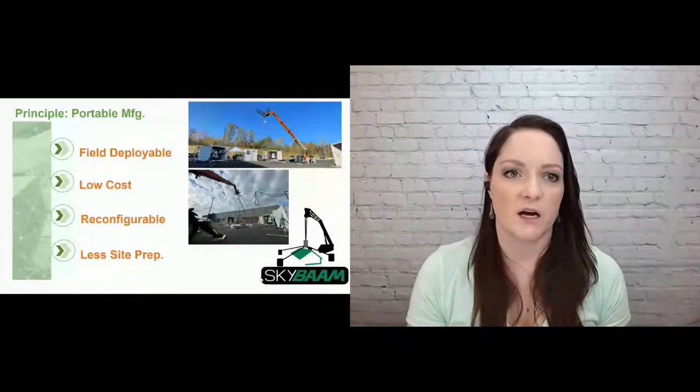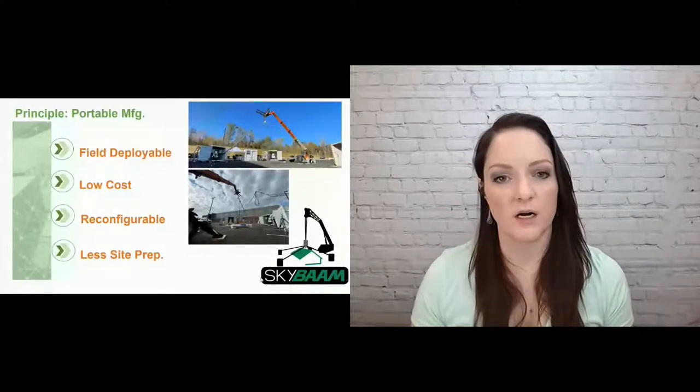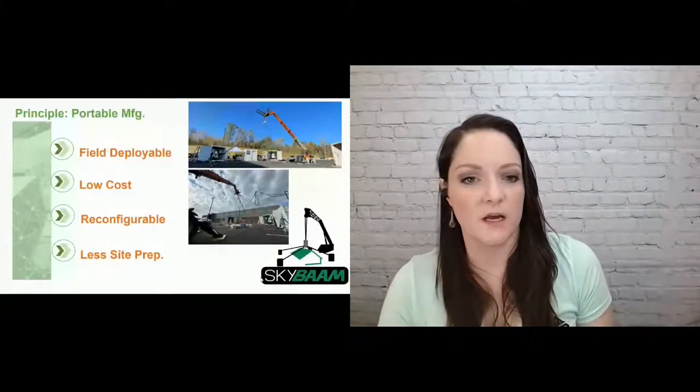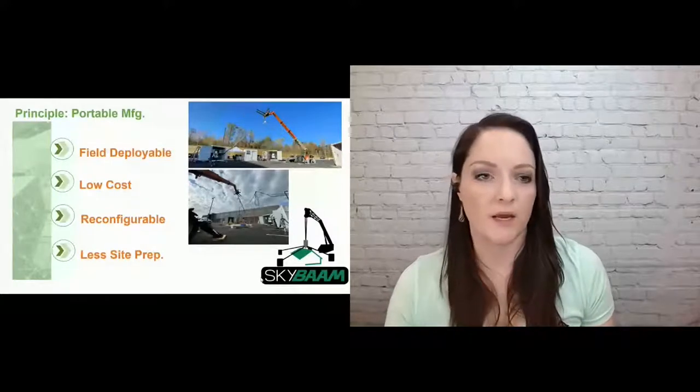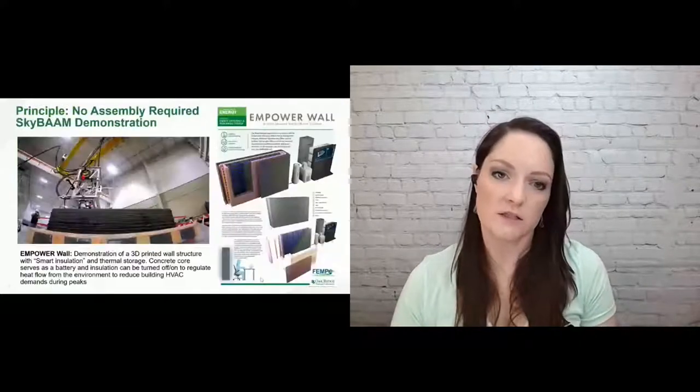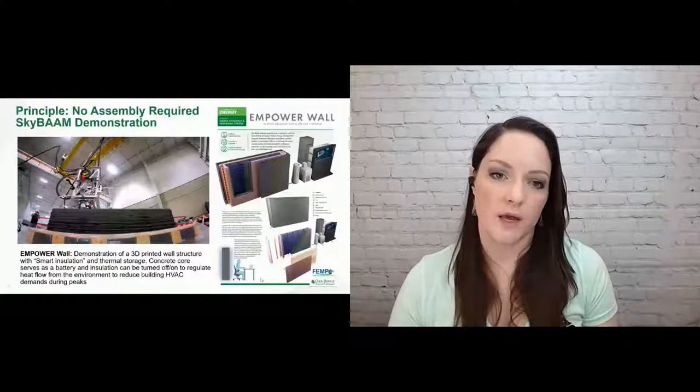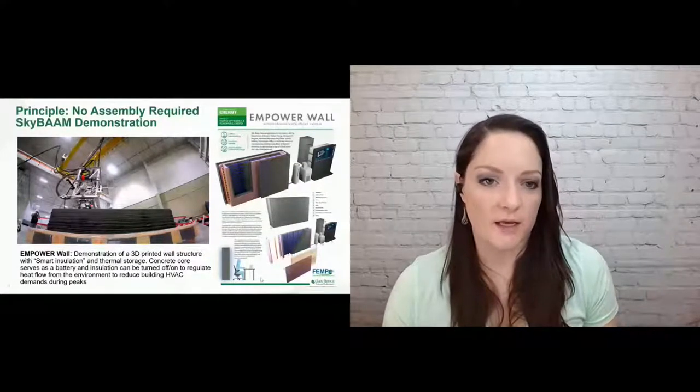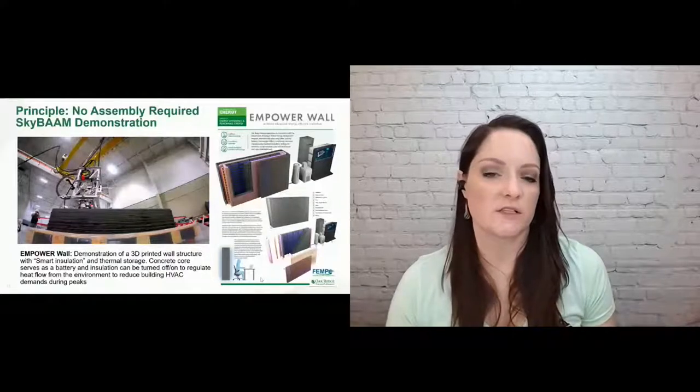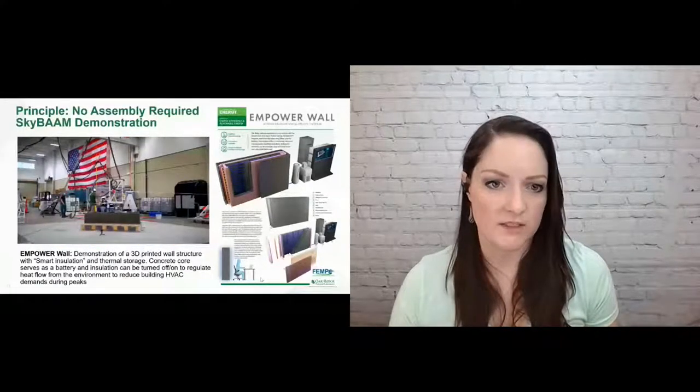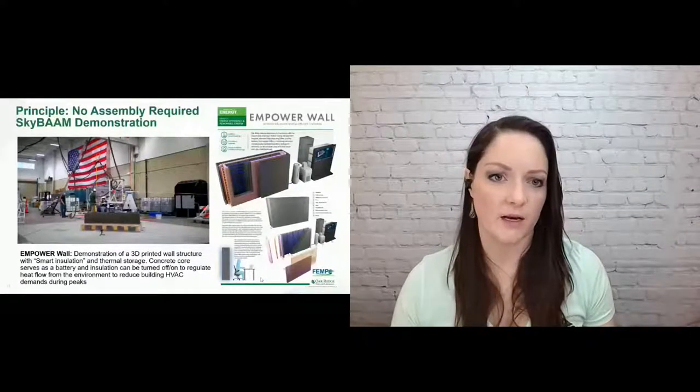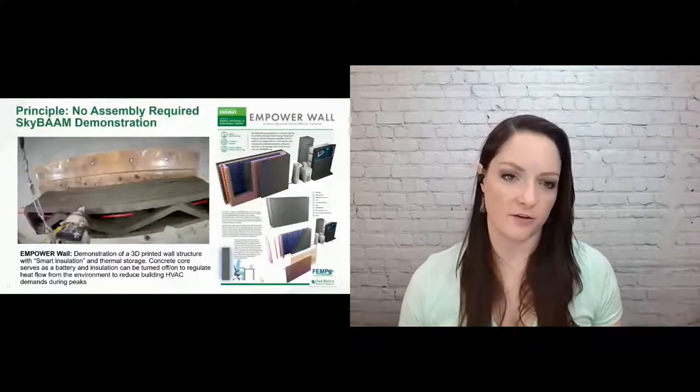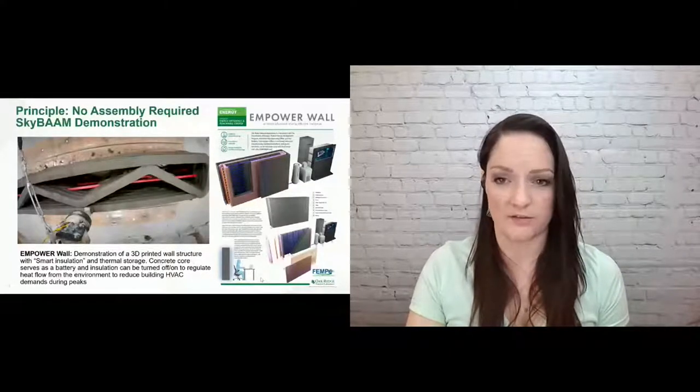So this is the SkyBAM in action on a subscale. This is actually indoors, set up with our internal crane, so it's not the full scale. But this is another principle, no assembly required, where we are building this Empower Wall. So this is a thermal storage wall where we are pumping in energy. So you can pump in cooling or pump in heat during low energy peak hours, and the wall will store that energy for when energy is more expensive later. And so as you can see here, the layers are being printed and those pipes are being embedded as the print goes. So after the fact, everything's already done. We don't have to assemble afterward.